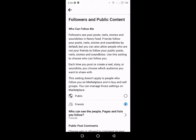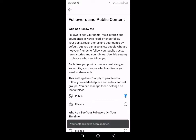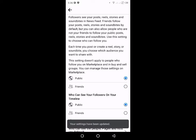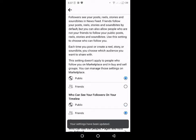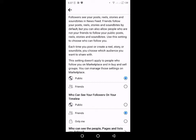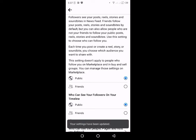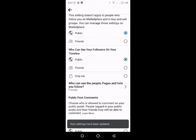Ayan, babaguhin ko lang yung settings natin. Dito sa 'Who can follow me,' gagawin natin itong Public. Click natin itong Public. Tapos, 'Who can see your followers on your timeline' — pwede din yung Public, depende sa choice ninyo. Pwede din gawing Friends or Only Me. Nasa choice nyo po yan. Tapos scroll natin dito pababa.